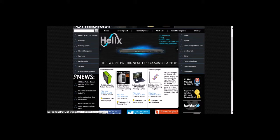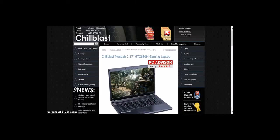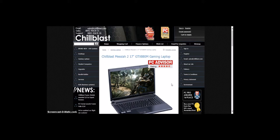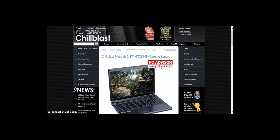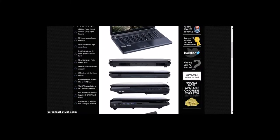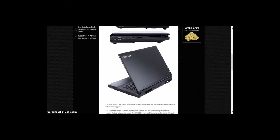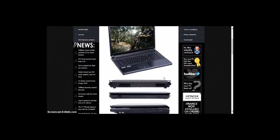The next one is Chill Blast Messiah 2 17-inch GTX 880M gaming laptop with a PC Advisor 4.5 stars rating. Looks quite cool.